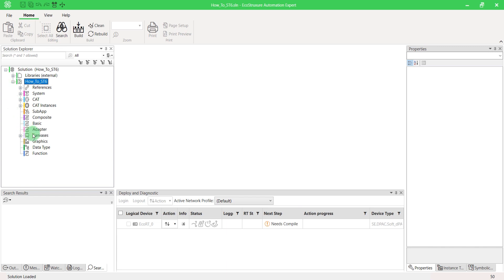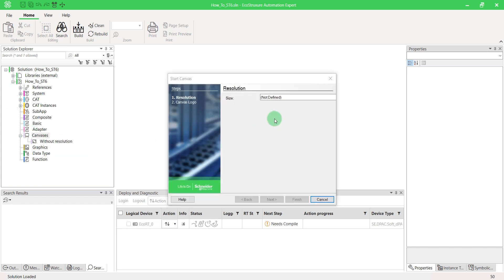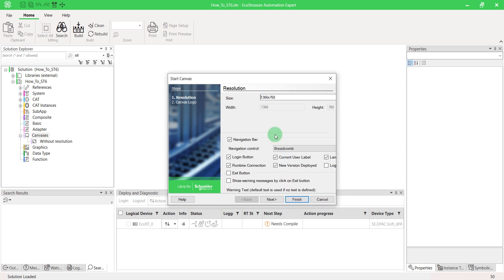Configure your canvas in terms of your ST6 screen size. Then, develop your project.